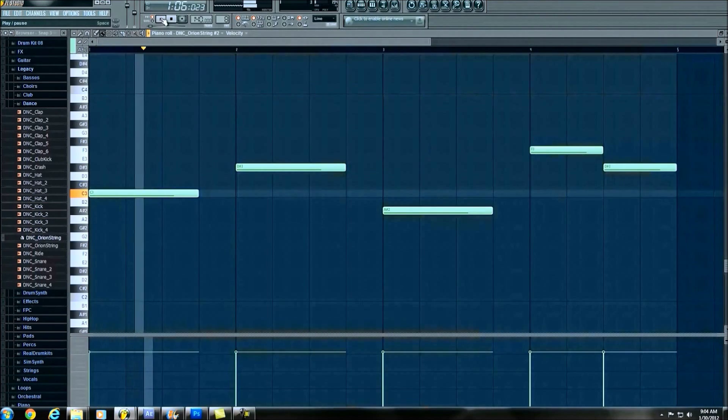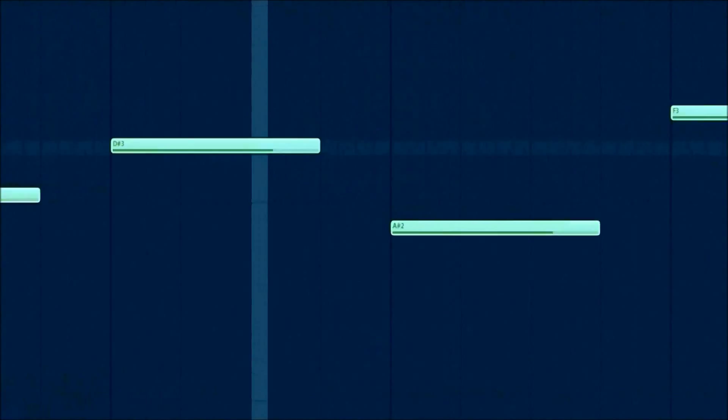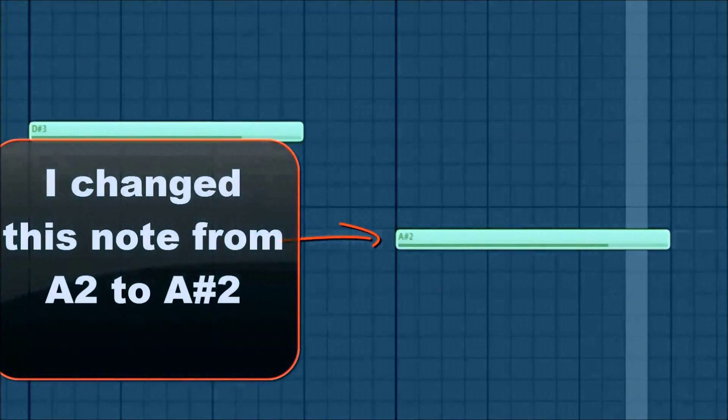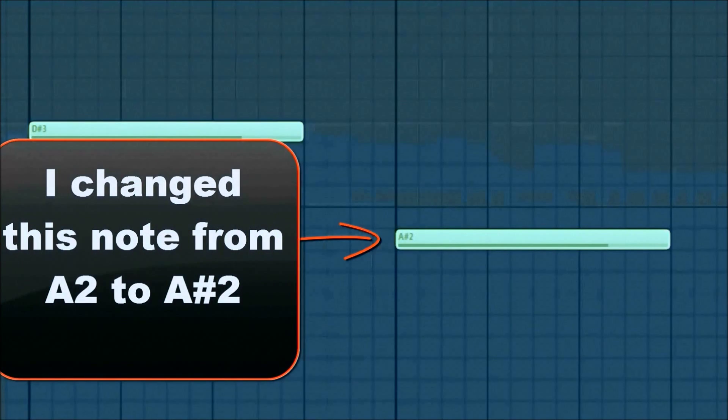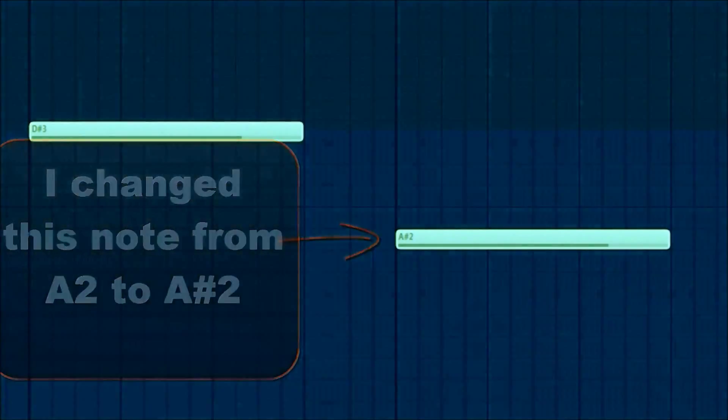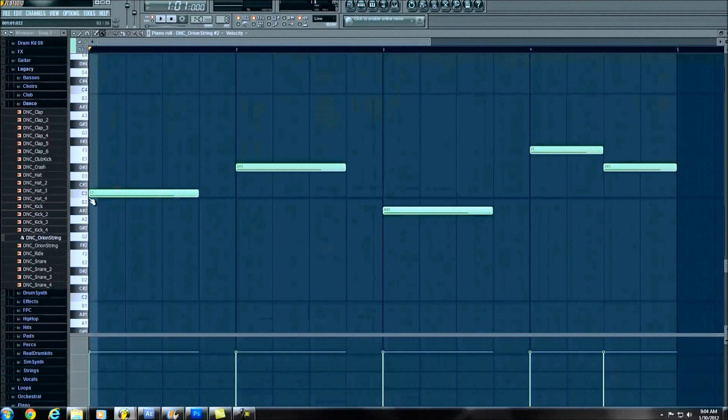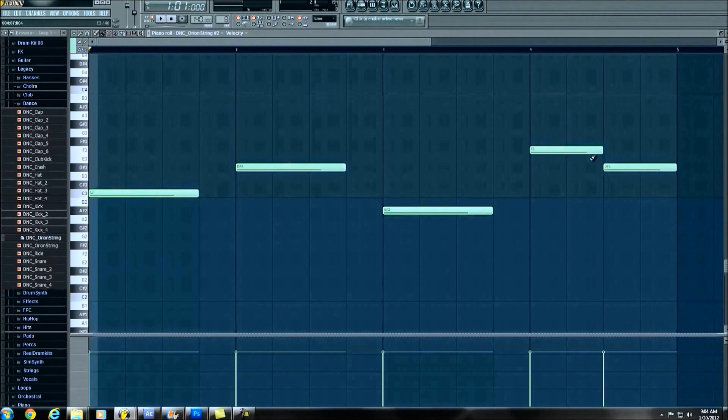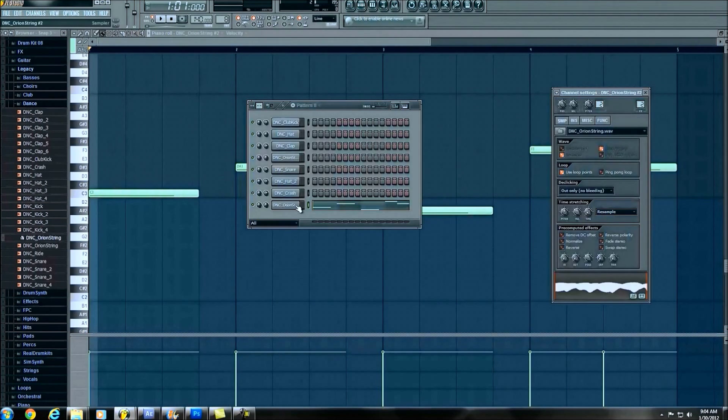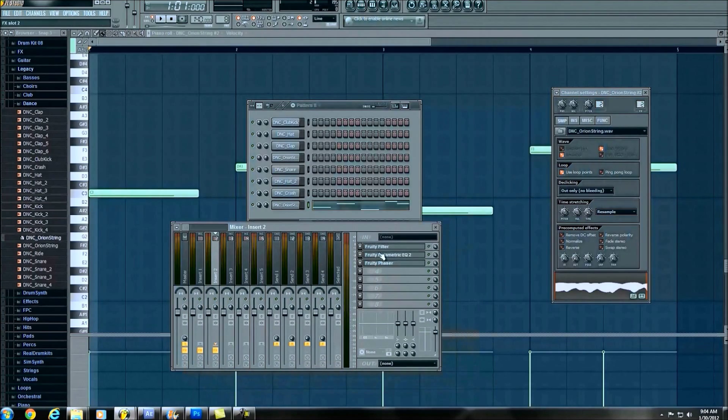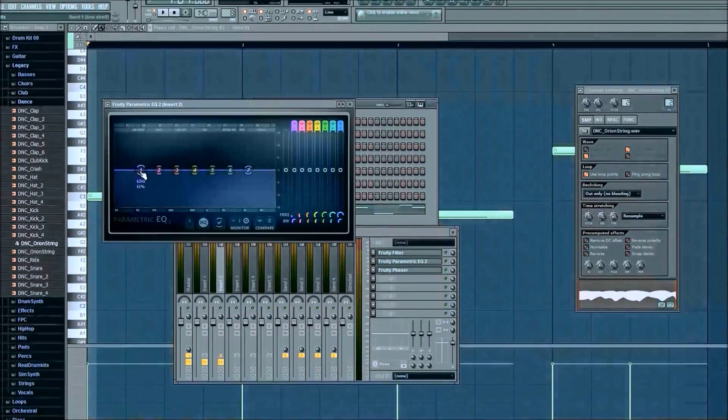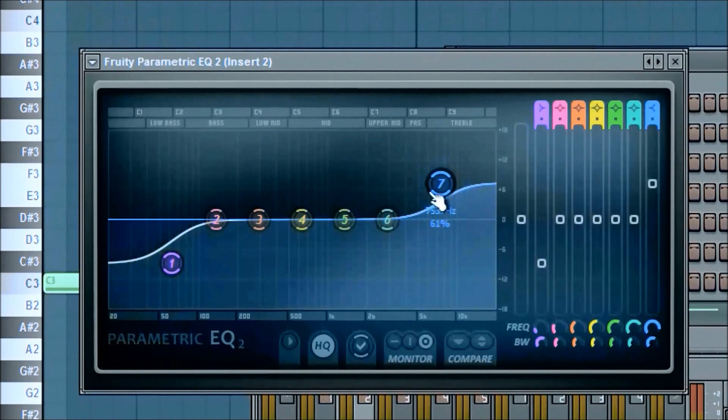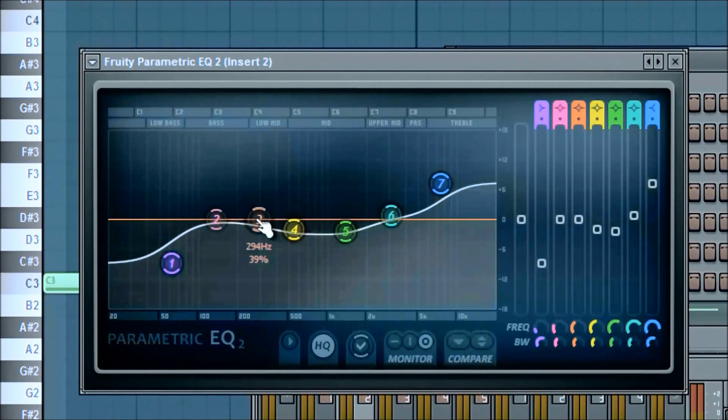Alright, sorry about that. Alright, cool. So the last thing we're going to do with this particular pattern is now that we've got the notes and the sound and everything that we want, actually we're going to go ahead and go into the EQ just a little bit. I'll just drag it down and drag it up so it drops off a little bit.